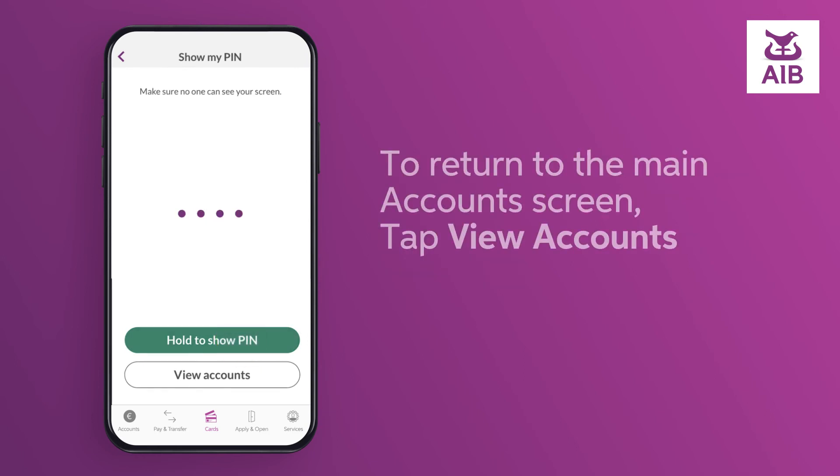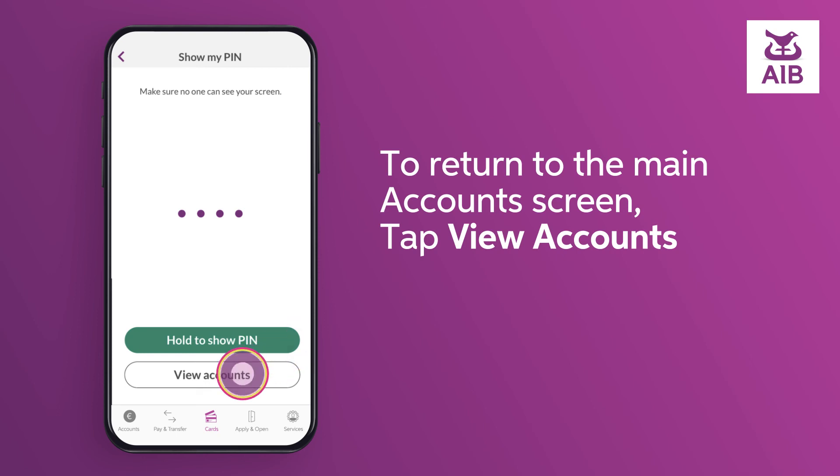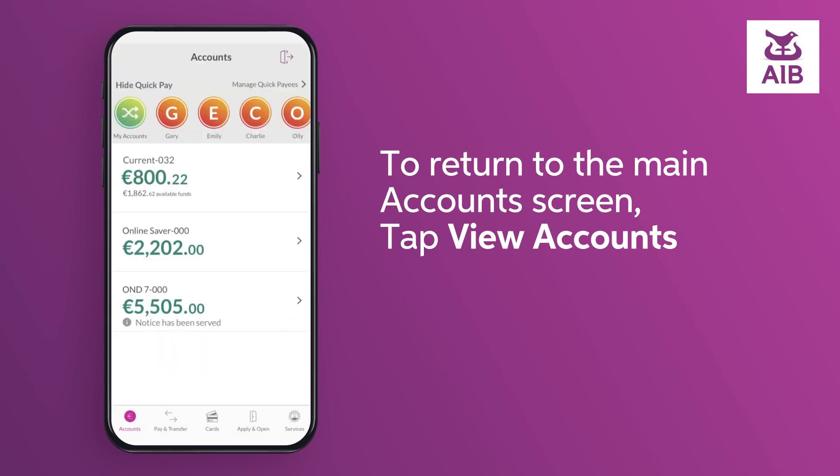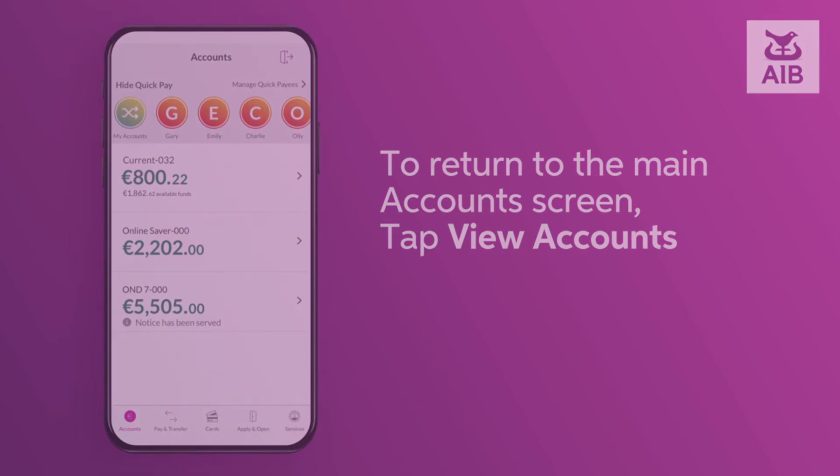To return to the main account screen, tap View Accounts.